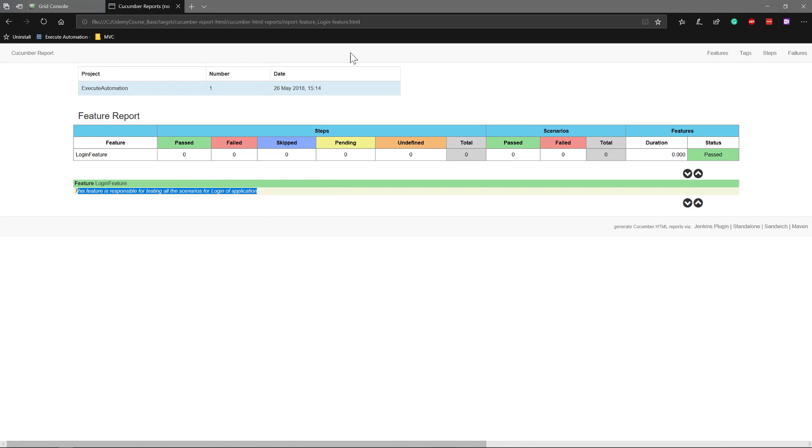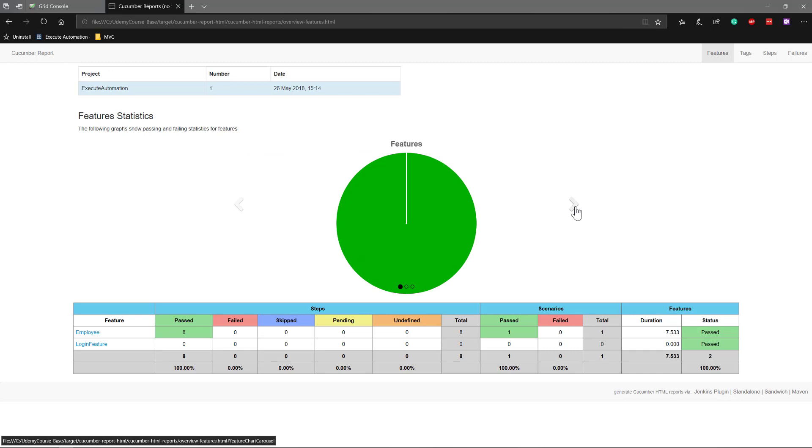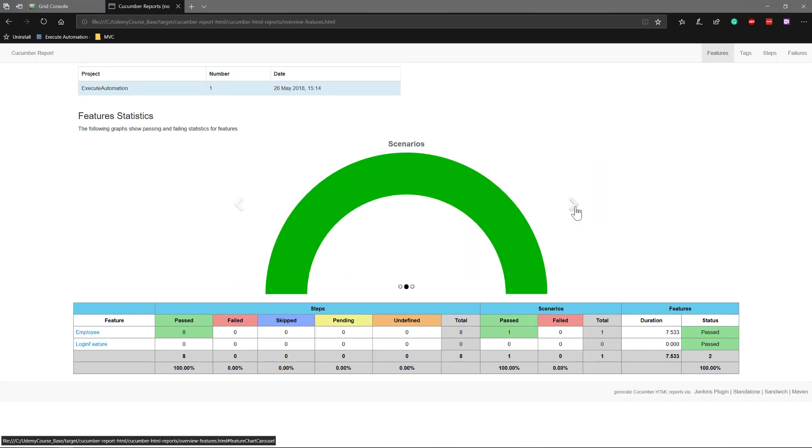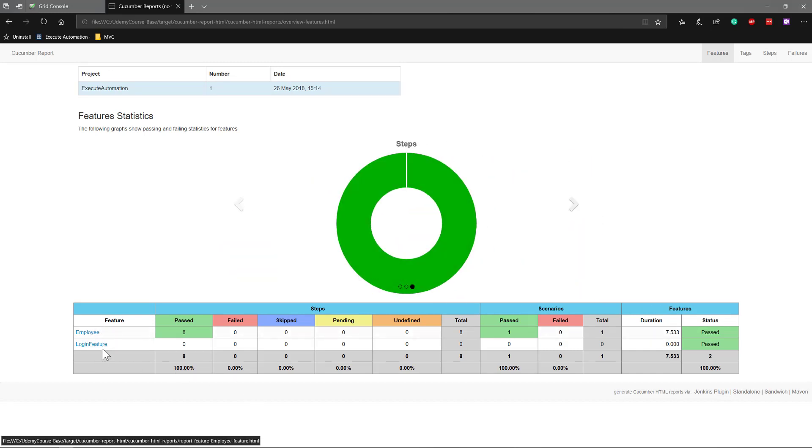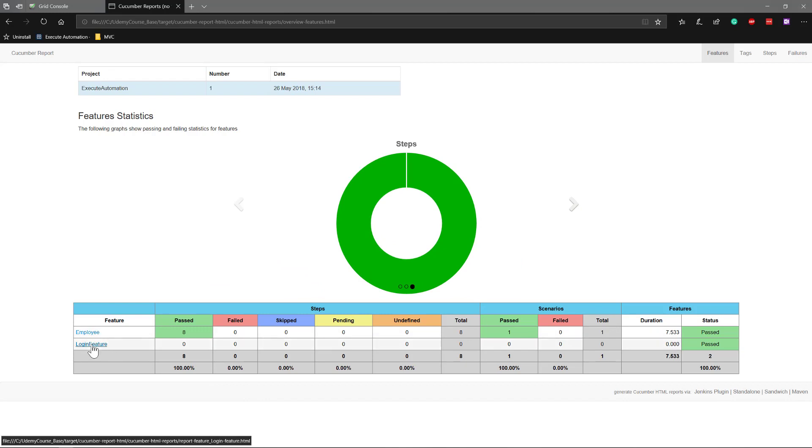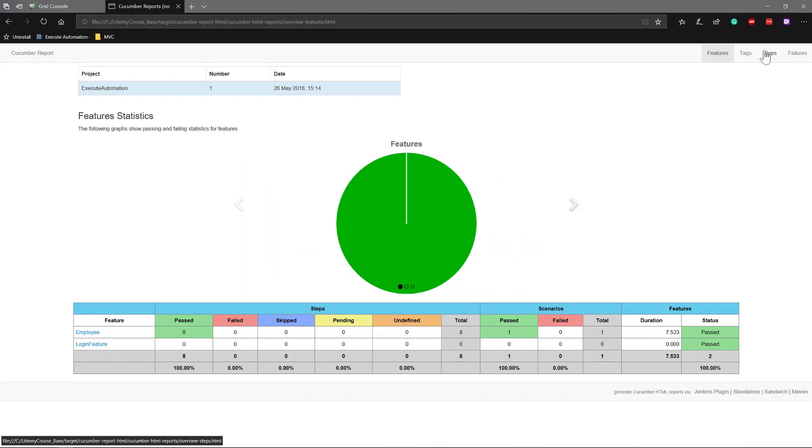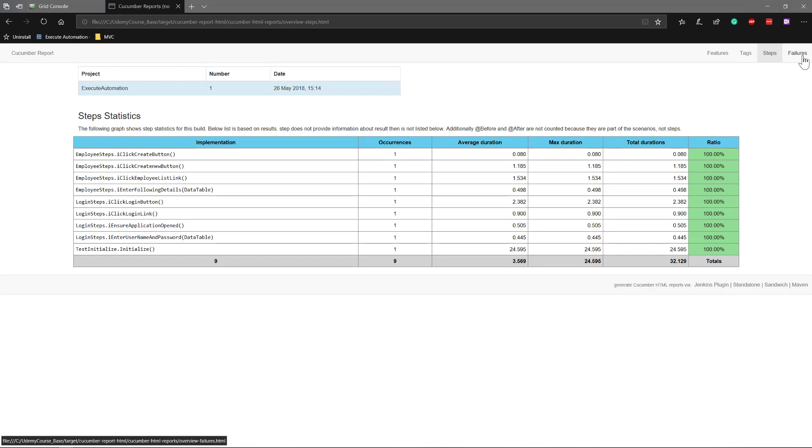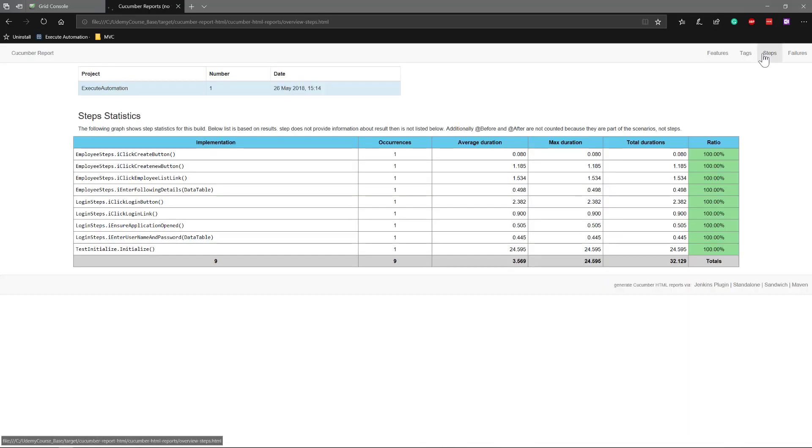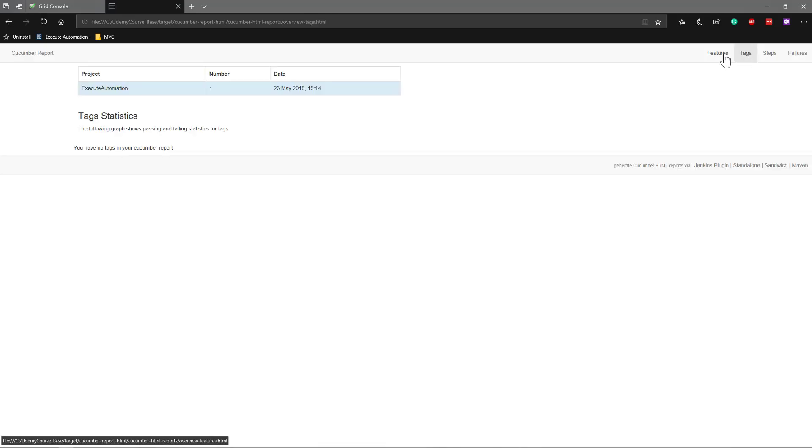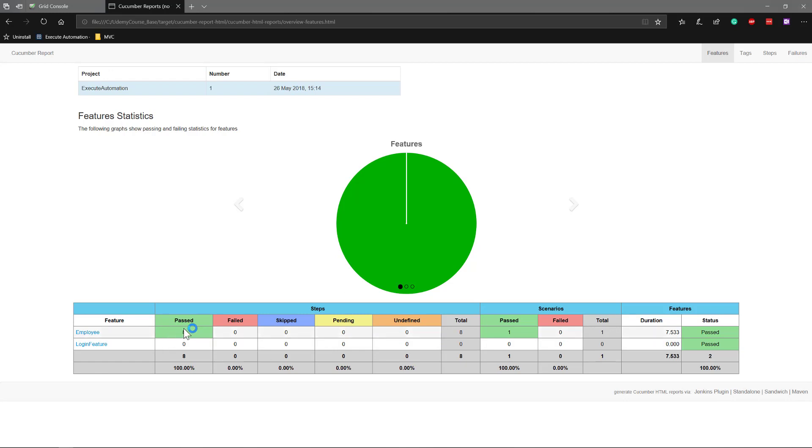While you run the test in parallel with the Cucumber HTML report, it's actually not showing all the steps in parallel. It's executing just for one test, it shows, but not for the another test. That's the real problem that I was talking about.